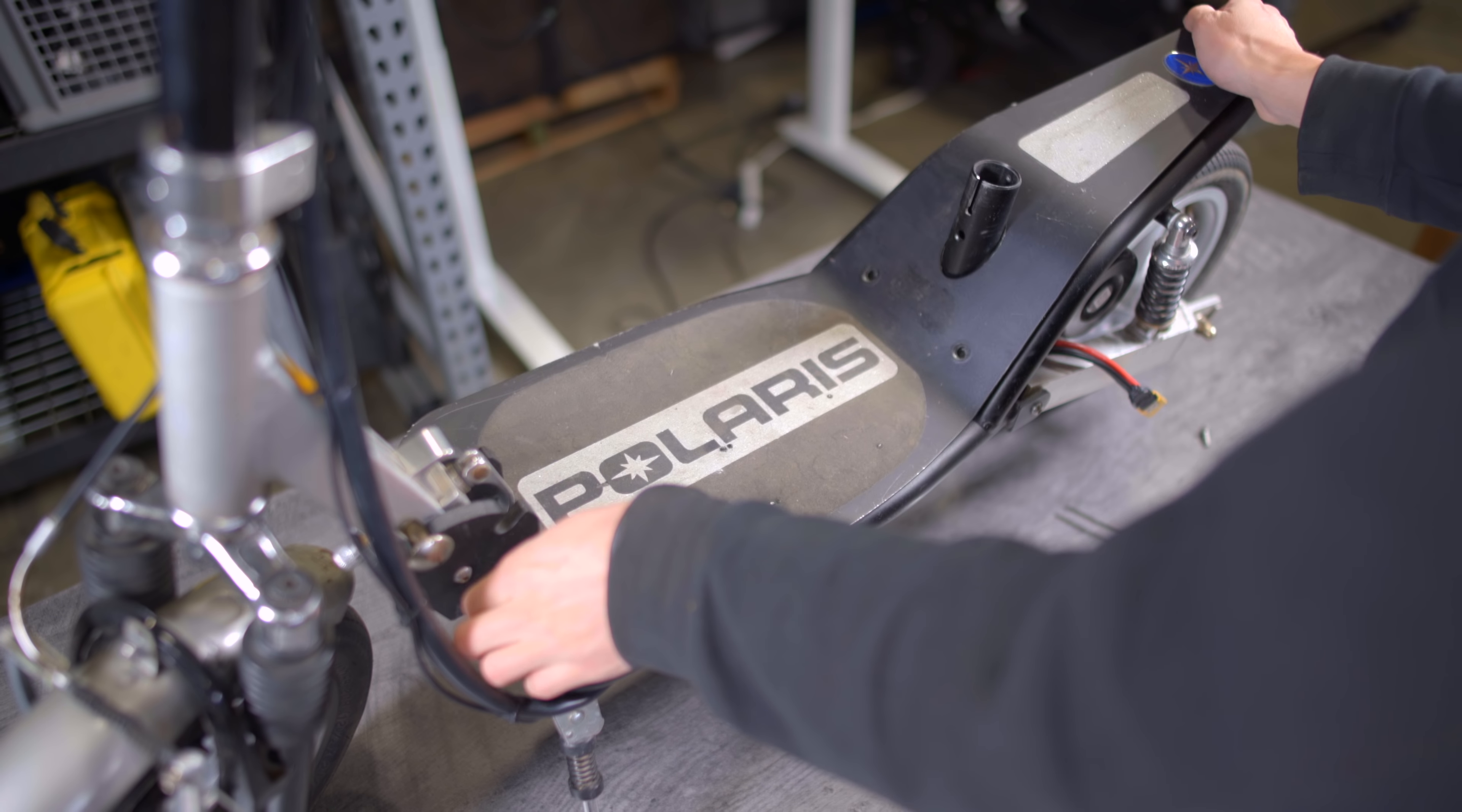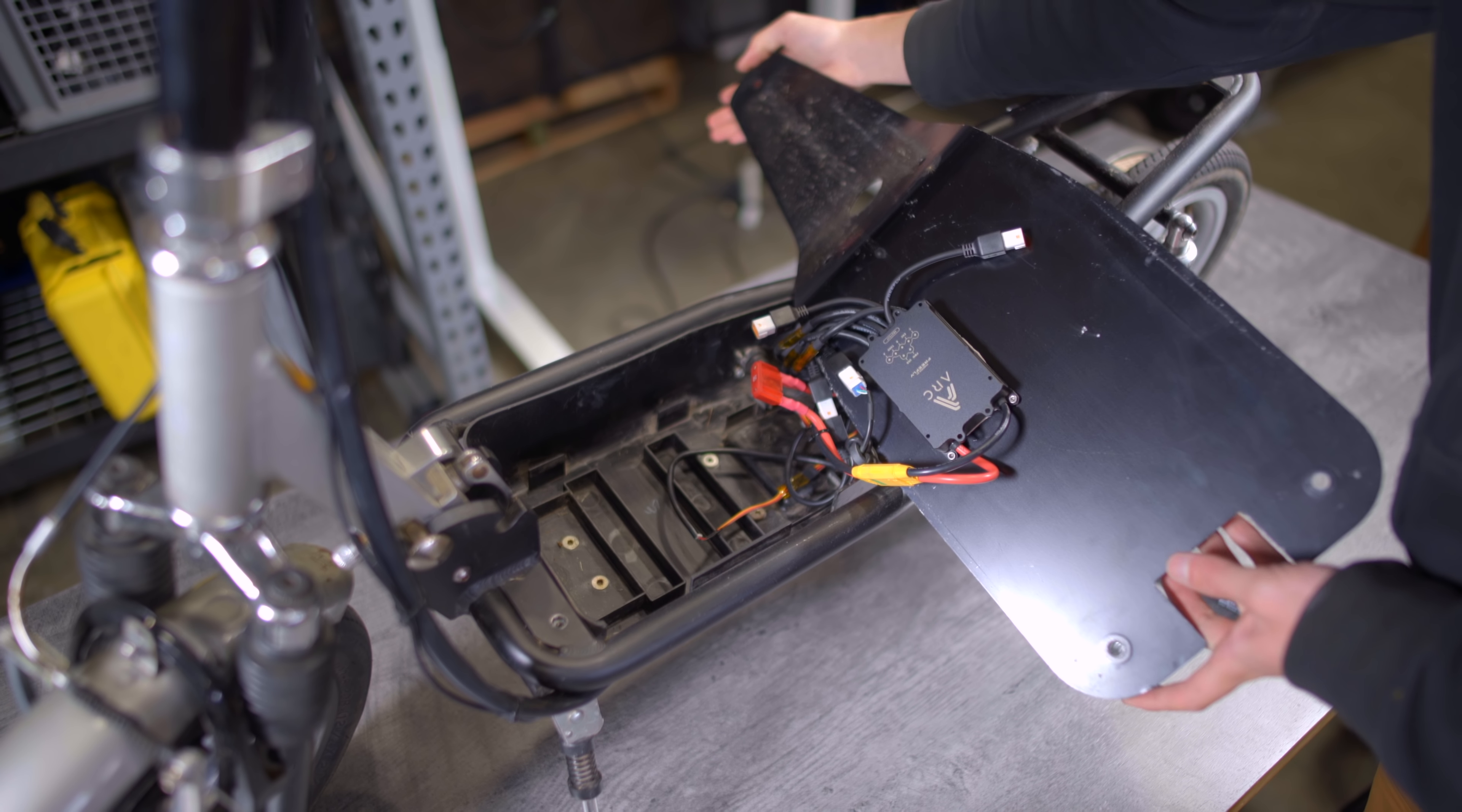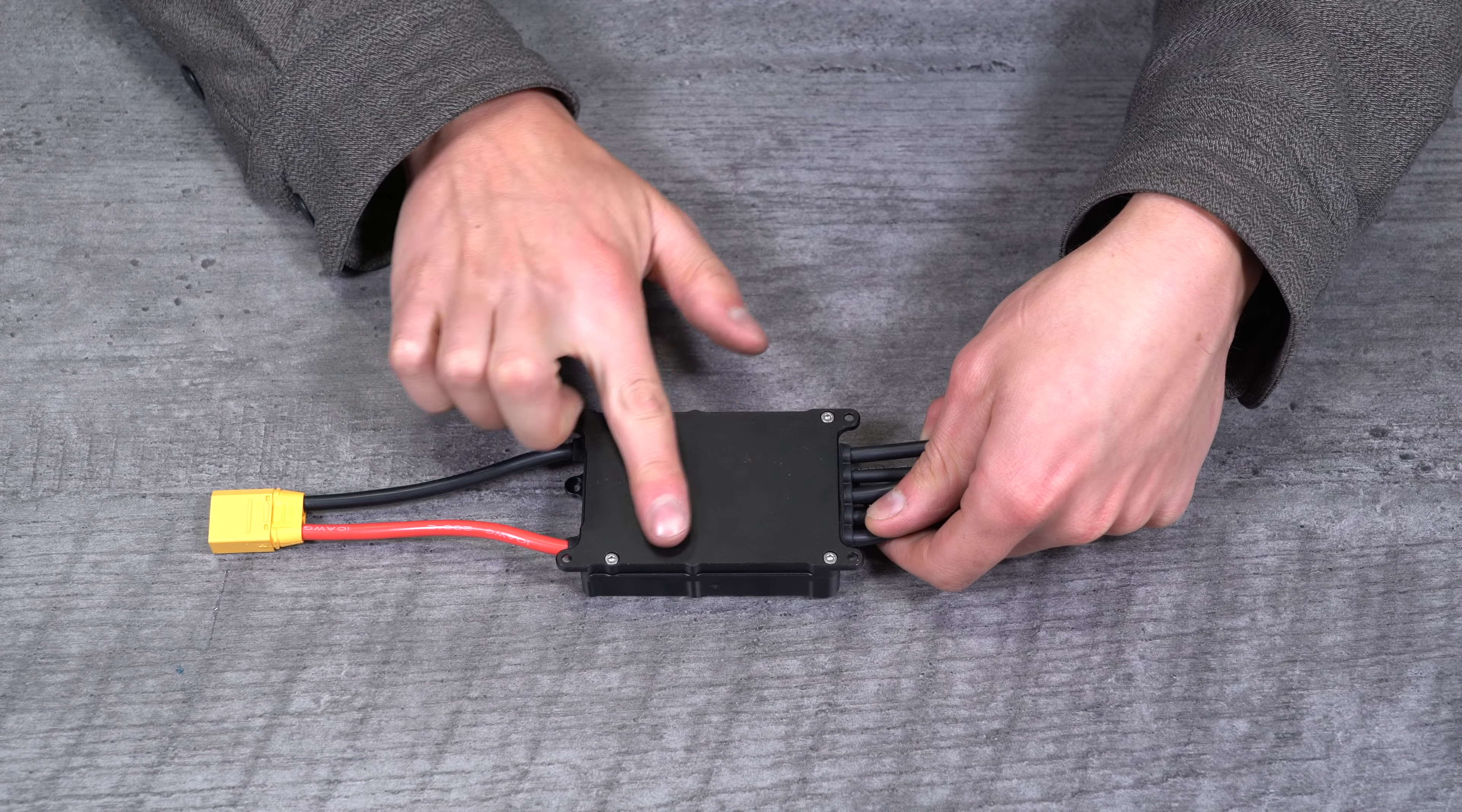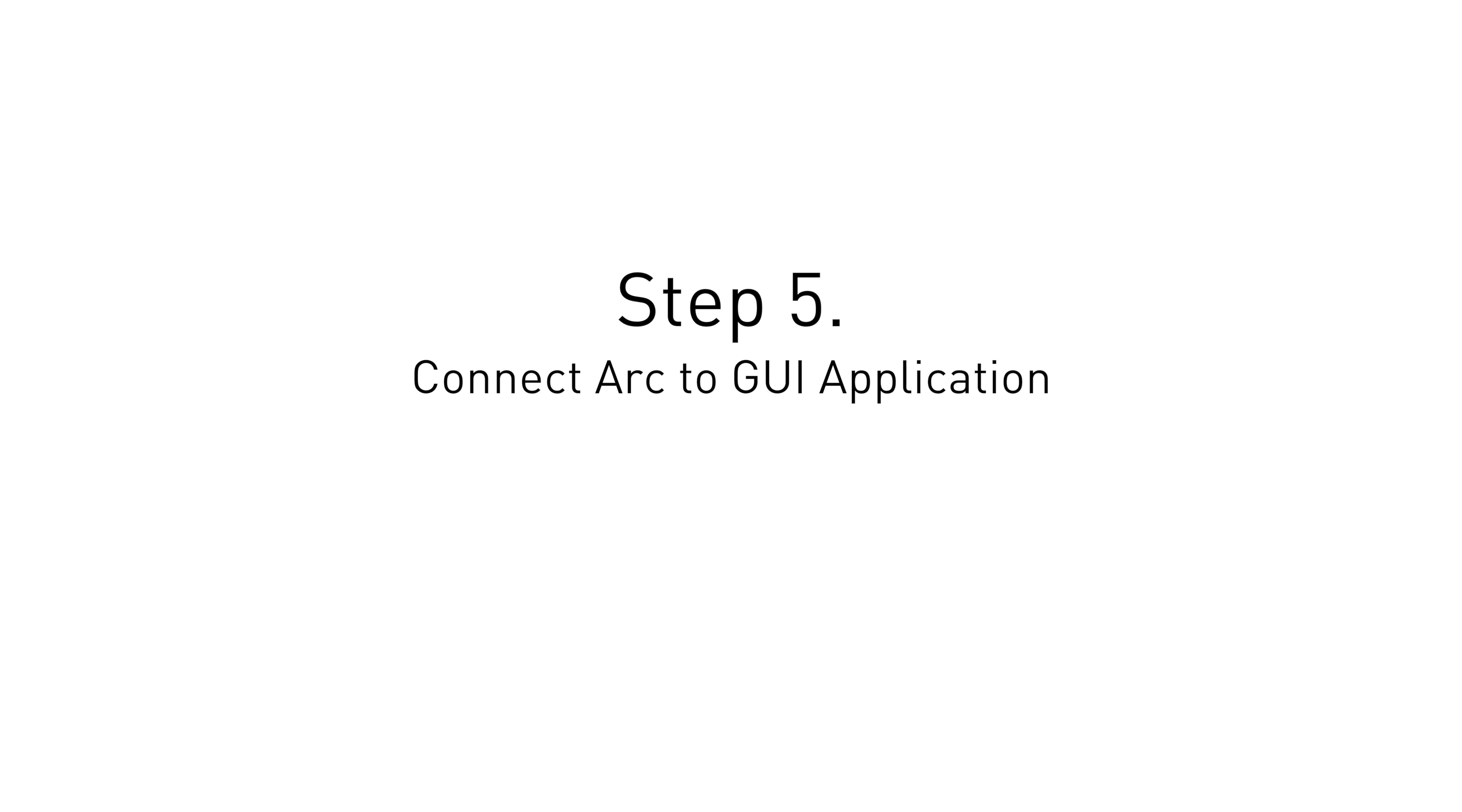For proper cooling, you should either mount your Arc to a metal component on the scooter or exposed to airflow external of the scooter. Note that the bottom side of the Arc gets the hottest, so it should be mounted to the metal or in the airflow. Now that all the hardware is set up, we'll start the Arc configuration.